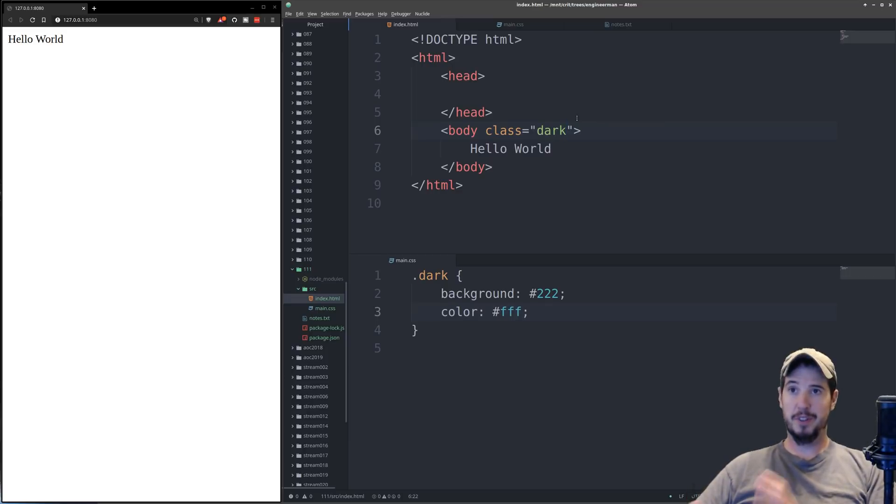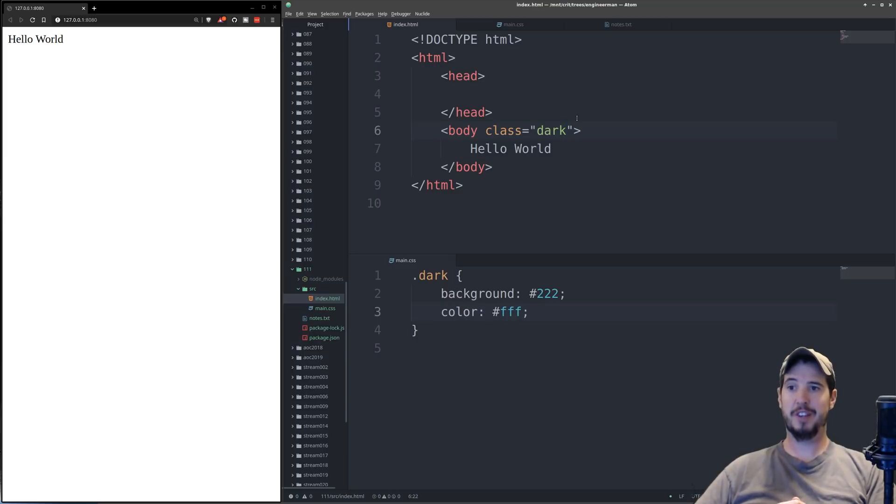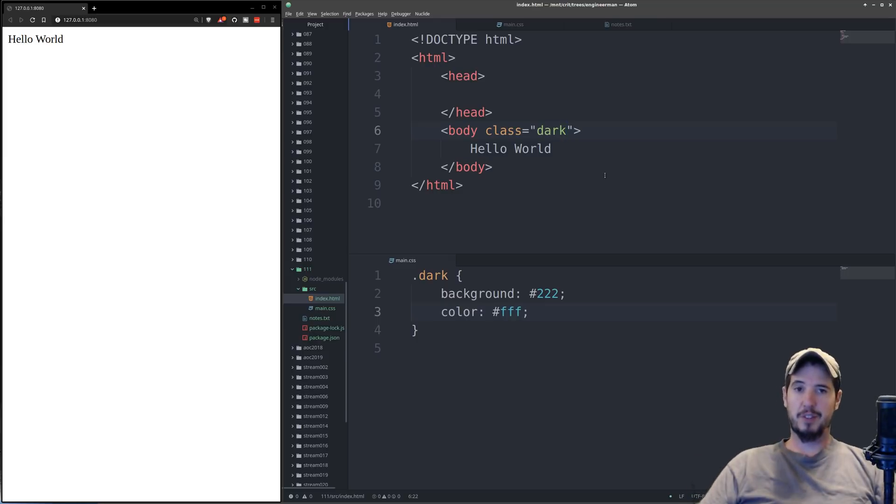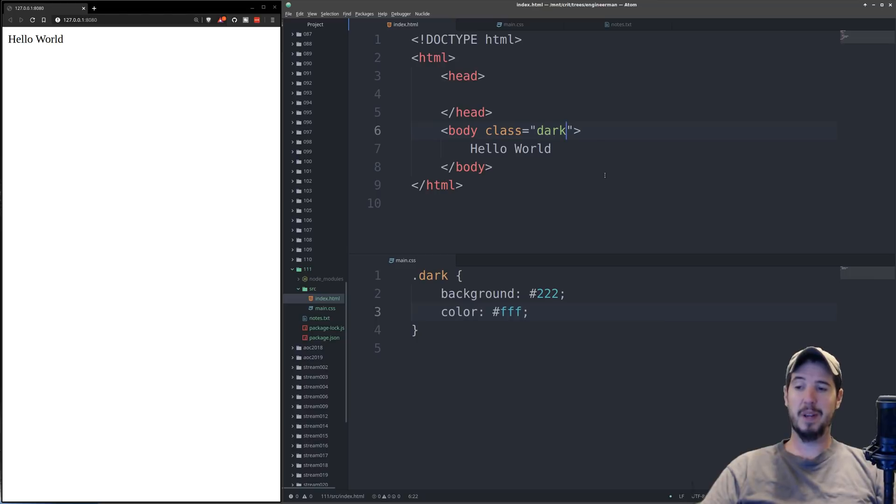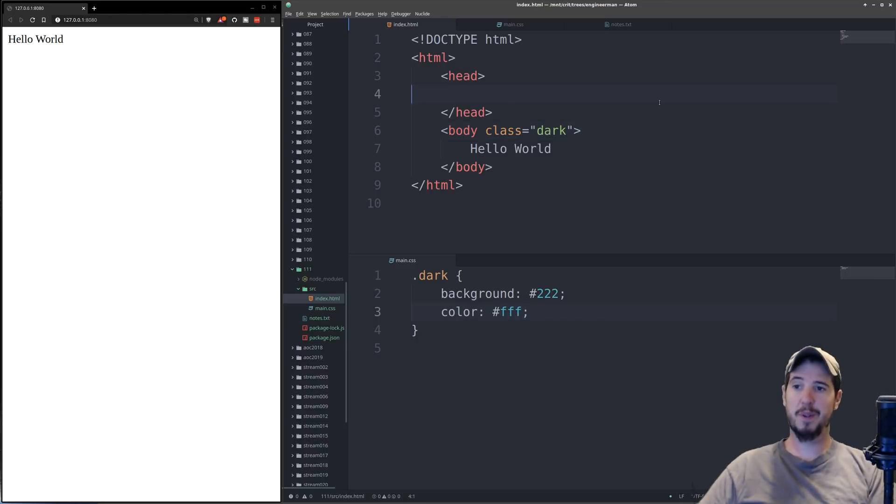And the reason this happens is because we haven't actually included our stylesheet into our HTML document. So to include our stylesheet, which is called main.css, we're going to type something specific in the head tag.